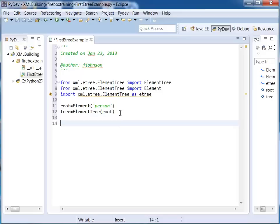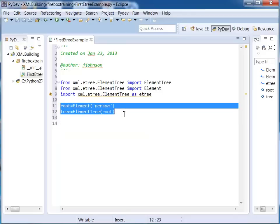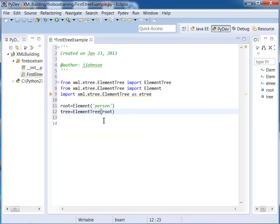So that is the most basic XML document. Right now it's just going to look like this.